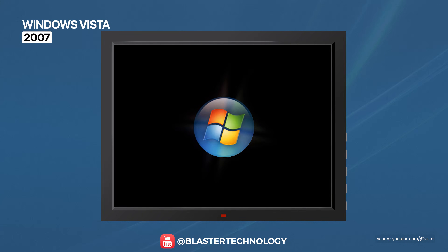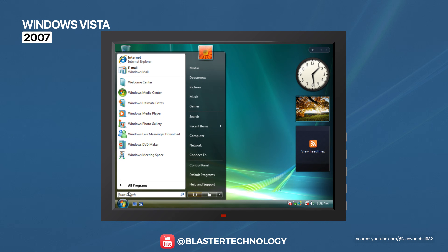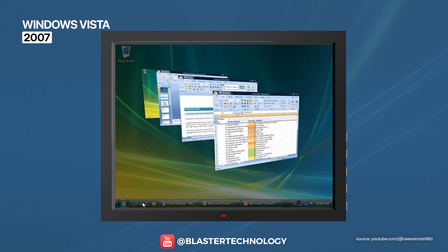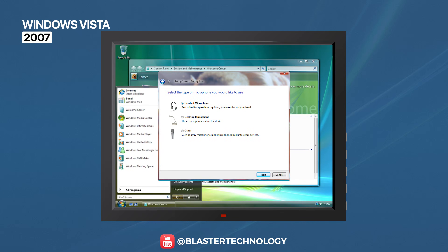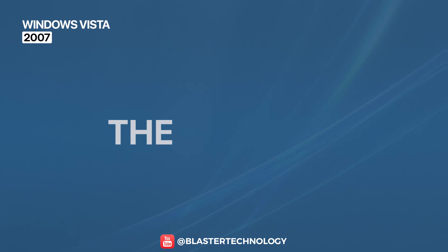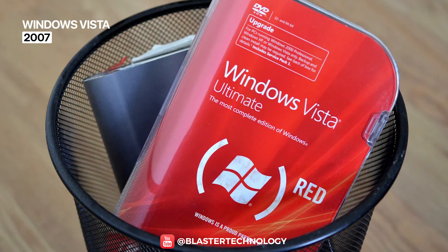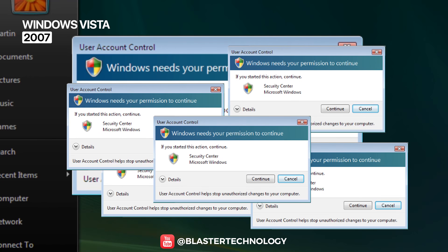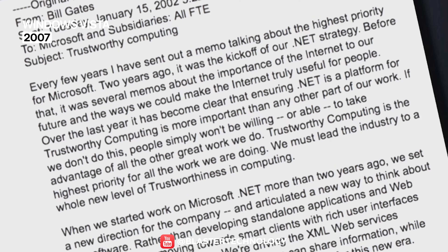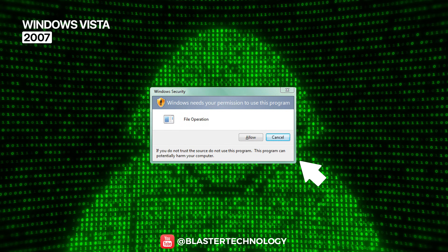Known for its difficult launch, Windows Vista introduced fundamental changes: the transparent Aero Glass interface, a new graphics engine, Windows Search, Windows Defender, Windows DVD Maker, and modern features like speech recognition. The problem was that it consumed a lot of system resources and delivered poor performance, which attracted heavy criticism. Vista was also criticized for its aggressive User Account Control system, which constantly asked for approvals — a consequence of the Trustworthy Computing Initiative. In practice, users ended up clicking 'yes' automatically, defeating its purpose.